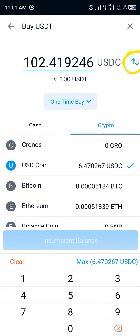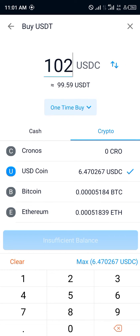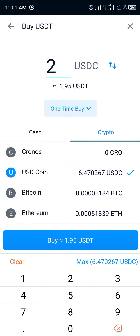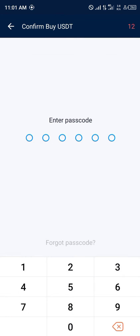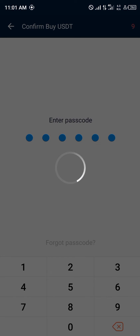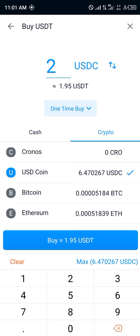Now we'll be entering the amount of USDC we have. Let's say we want to use two USDC, which is equivalent to one dollar and 95 cents. You simply click on buy, then once you've clicked on buy you click on confirm after taking a look at everything, and input your passcode.